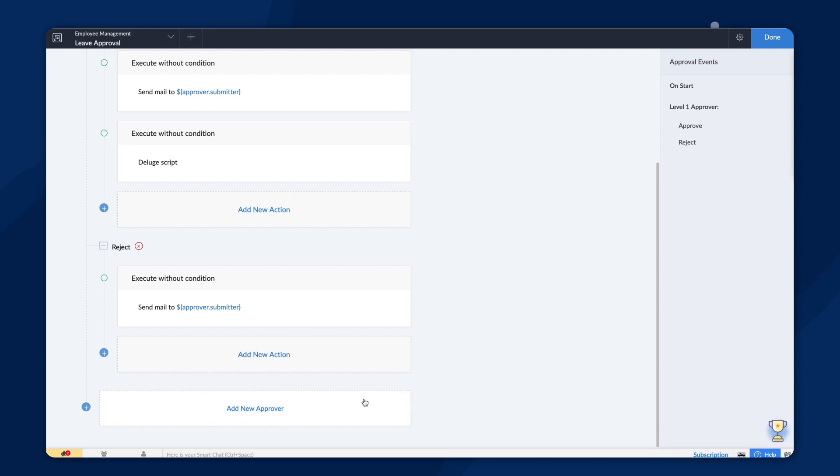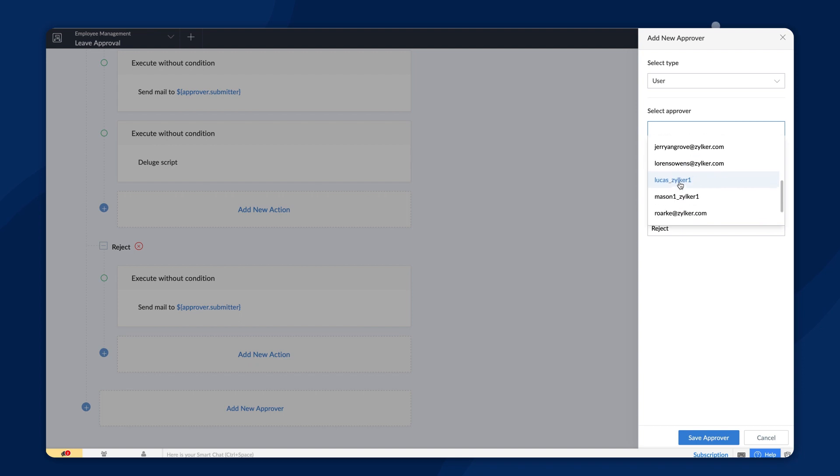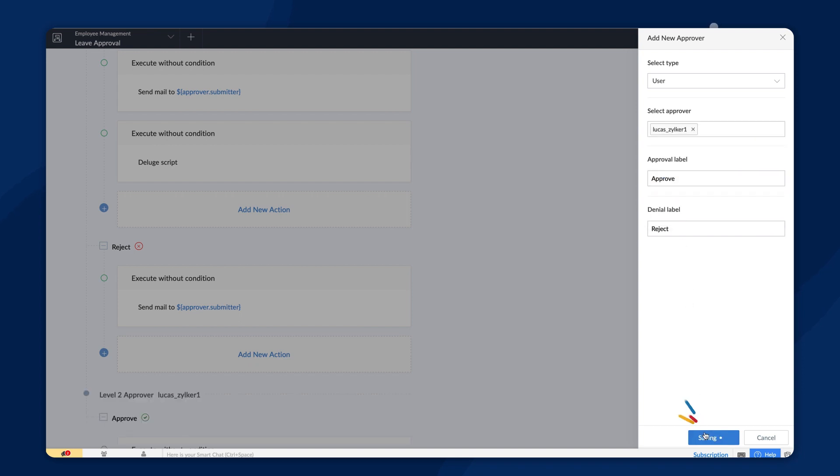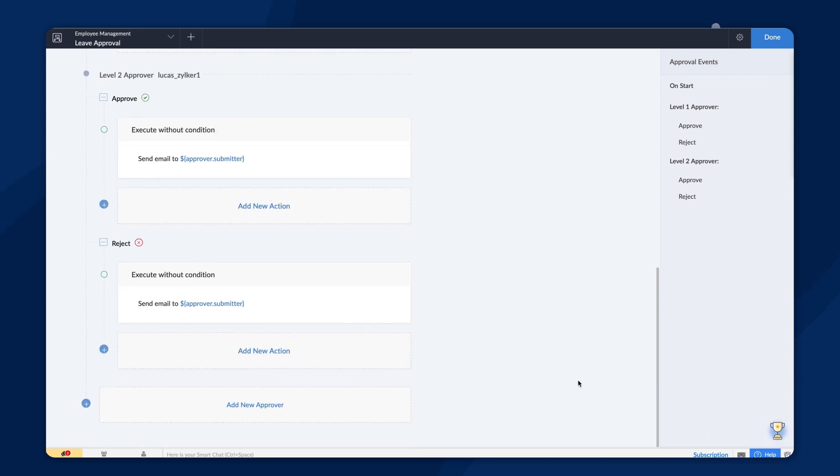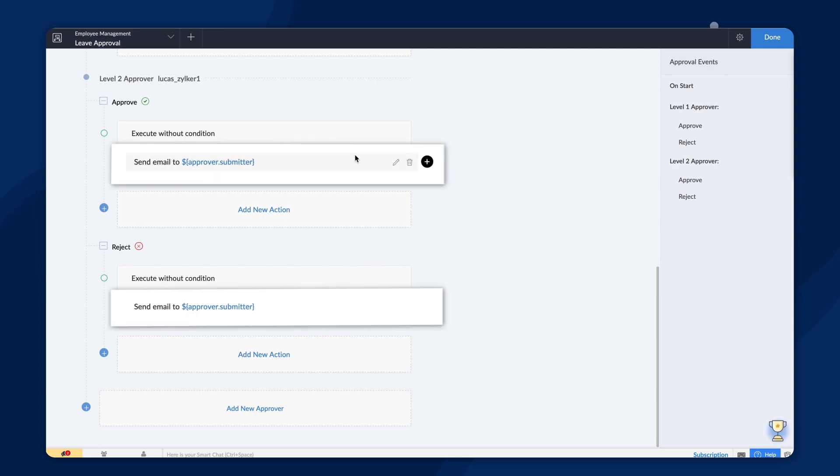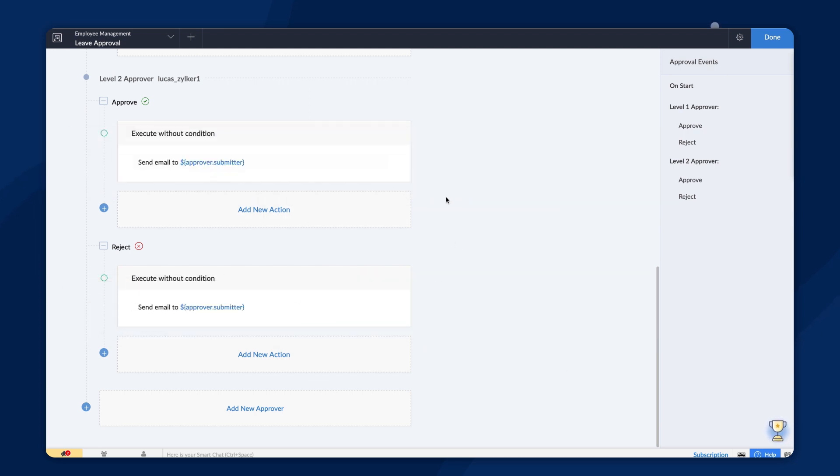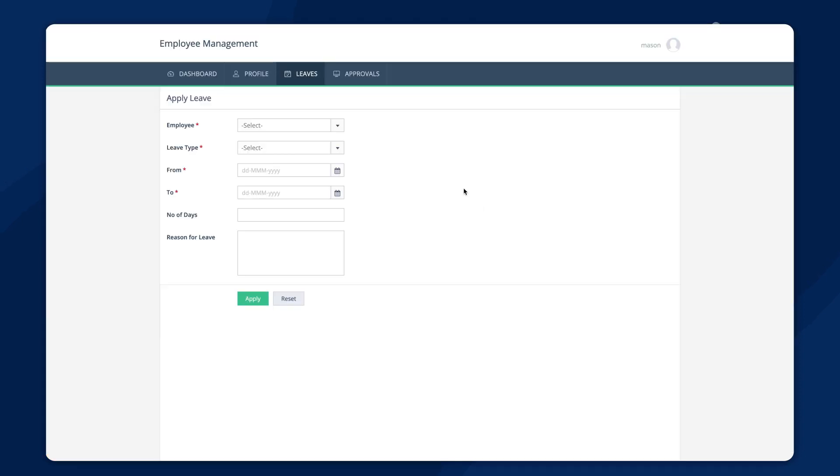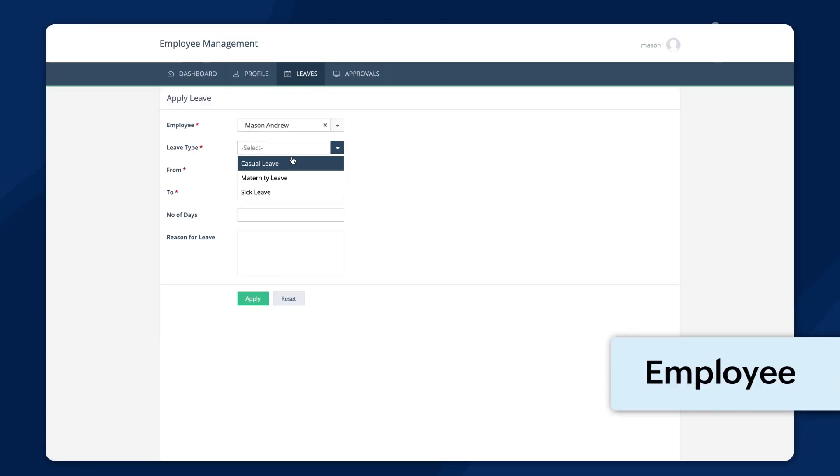Click on add new approver. Choose the approver and proceed to save. We have now configured two levels of approval. The default actions will be the same for all levels of approval, which in this case is sending an email notification. You can customize them using the same process. Let's see how this hierarchical approval configuration works.